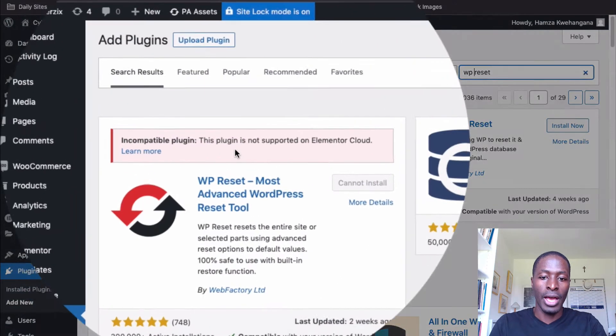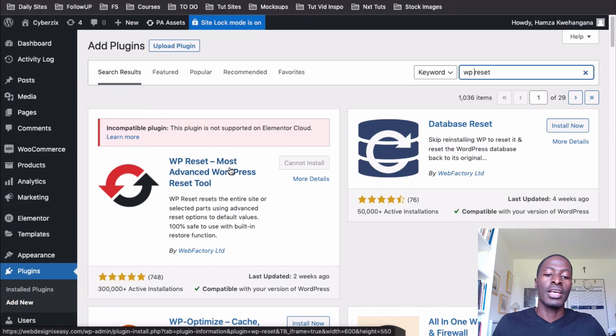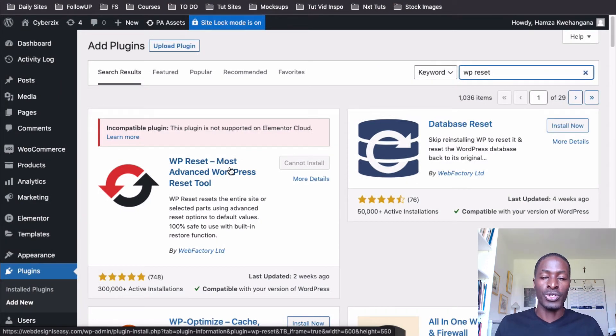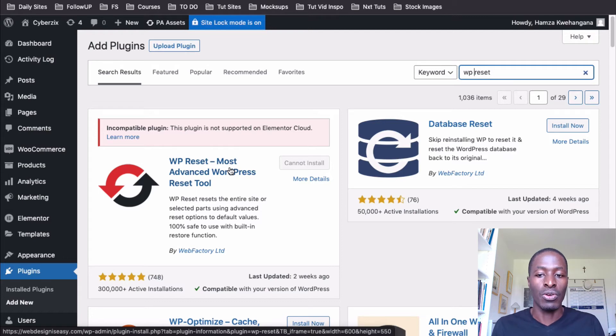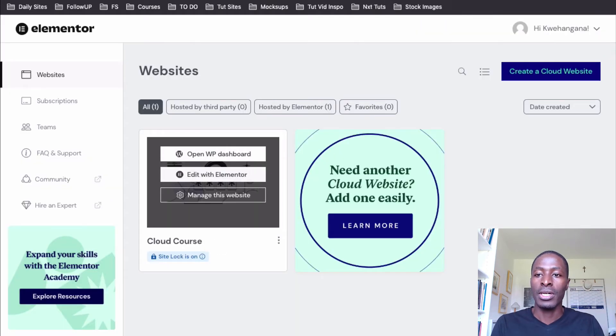You see, I'm not able to install this plugin that we have earlier been using in WordPress to reset our WordPress websites to a default install of WordPress. So inside your Elementor Cloud, I'll close this over.